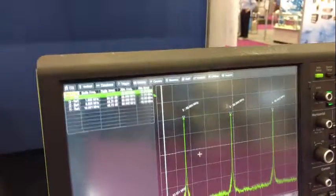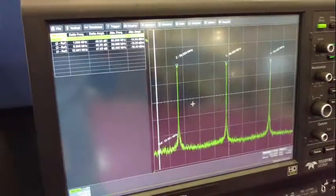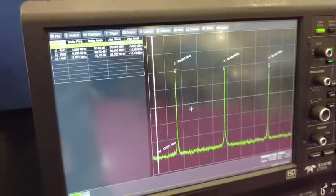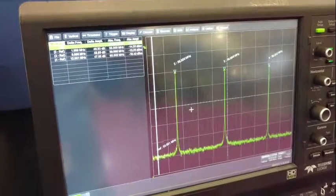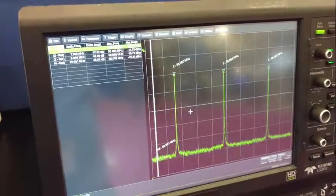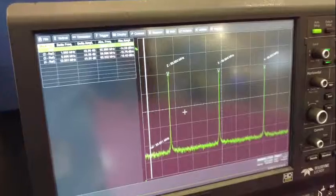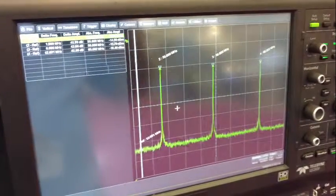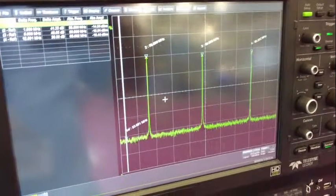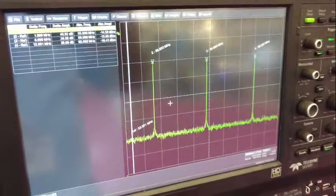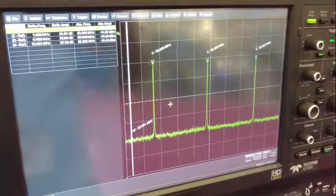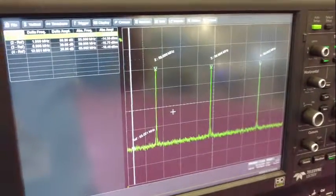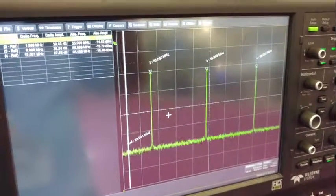Once these levels are set, we can then change the ratio of the carrier to noise. In this case, we're picking the center frequency of 60 megahertz and we can then change the noise floor accurately to that particular carrier.